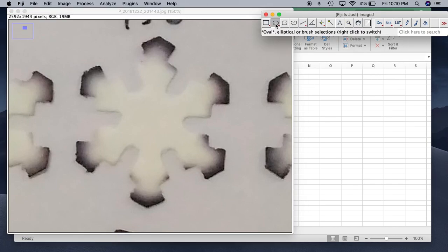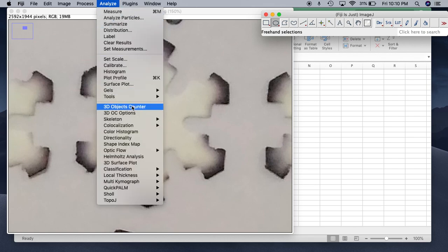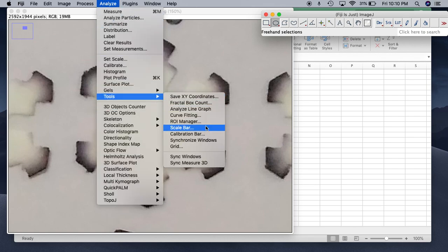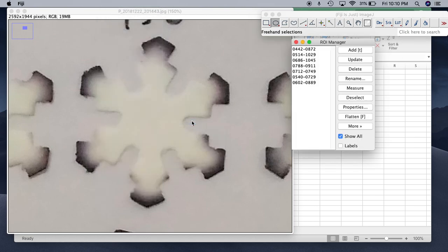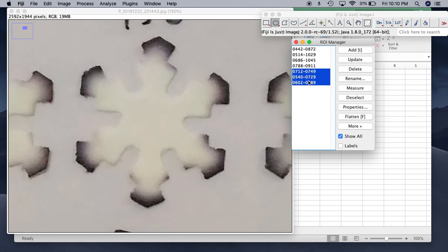Now the second thing I'm going to do is go to Analyze, then Tools, and ROI Manager. So I already have all the coordinates over here, so I'm just going to delete them.